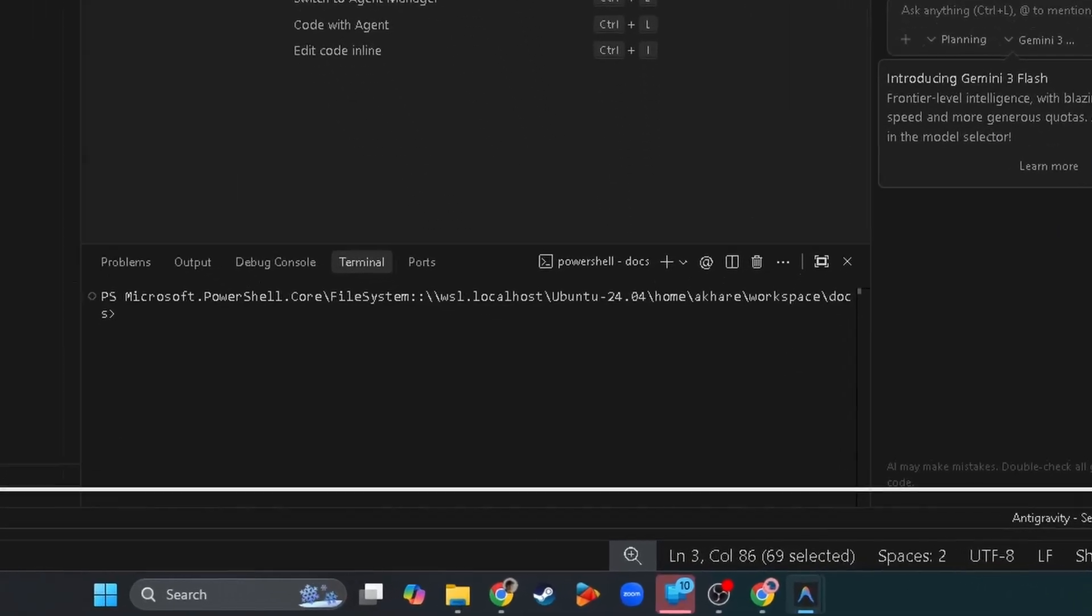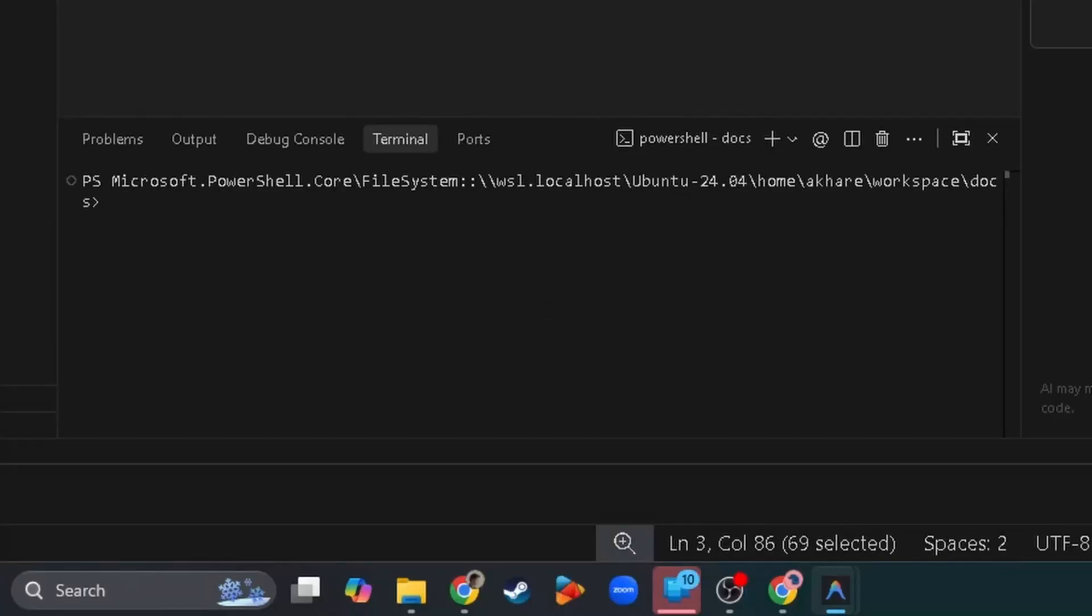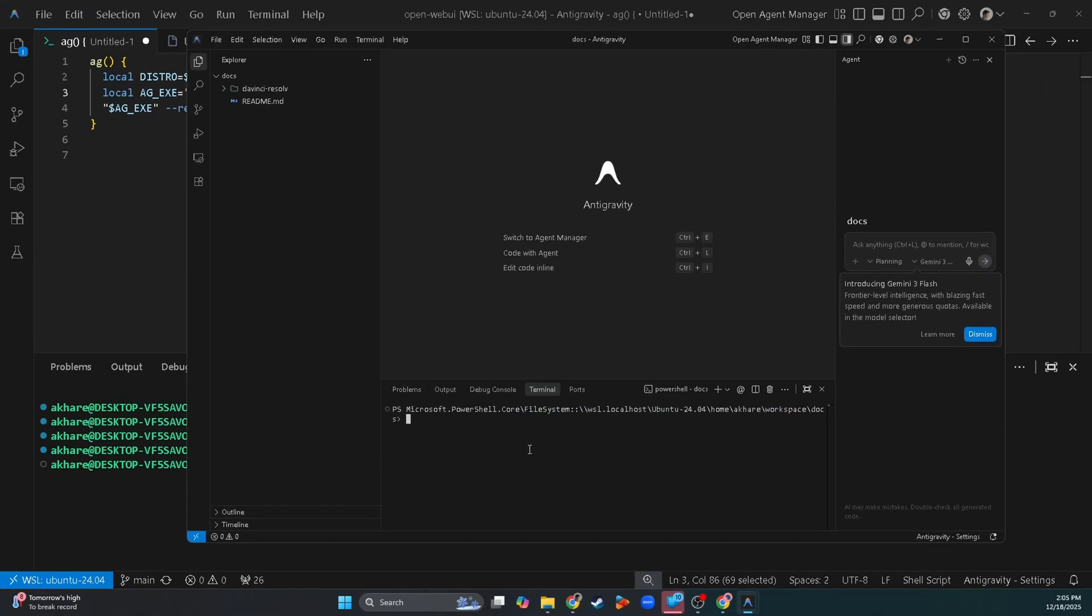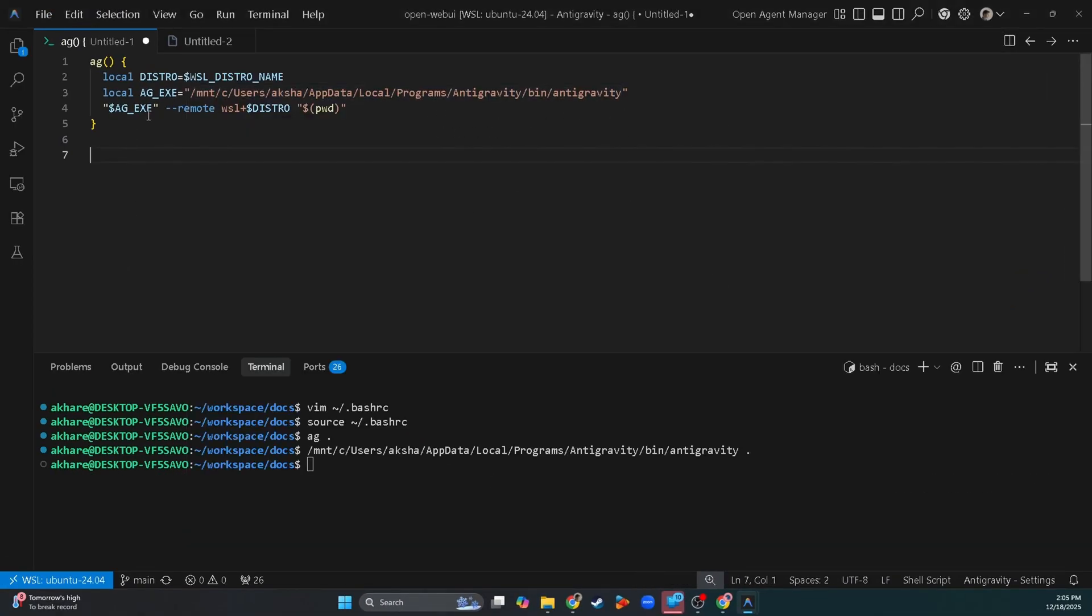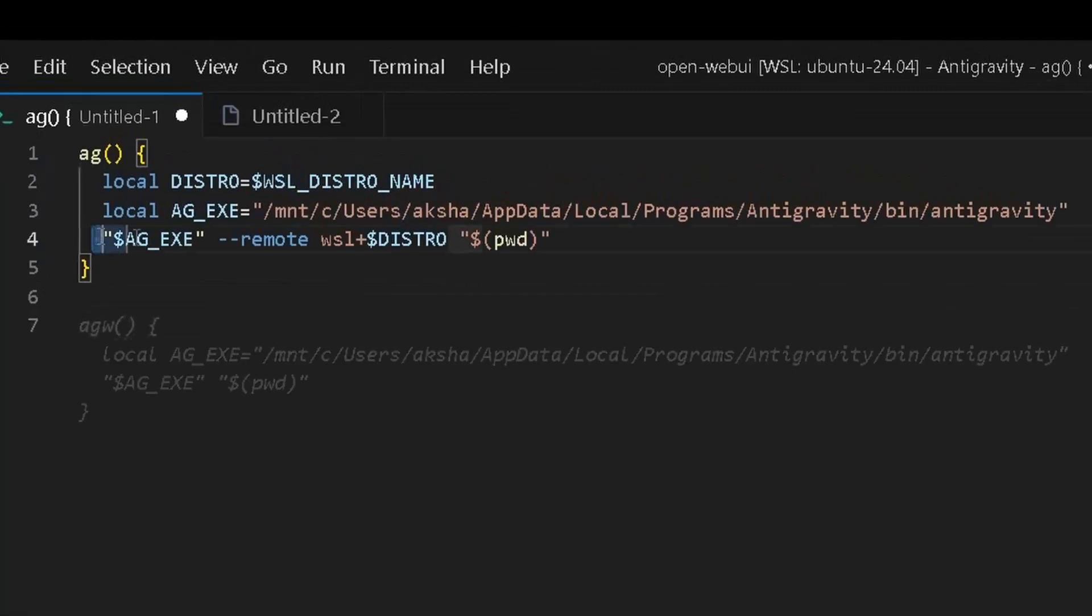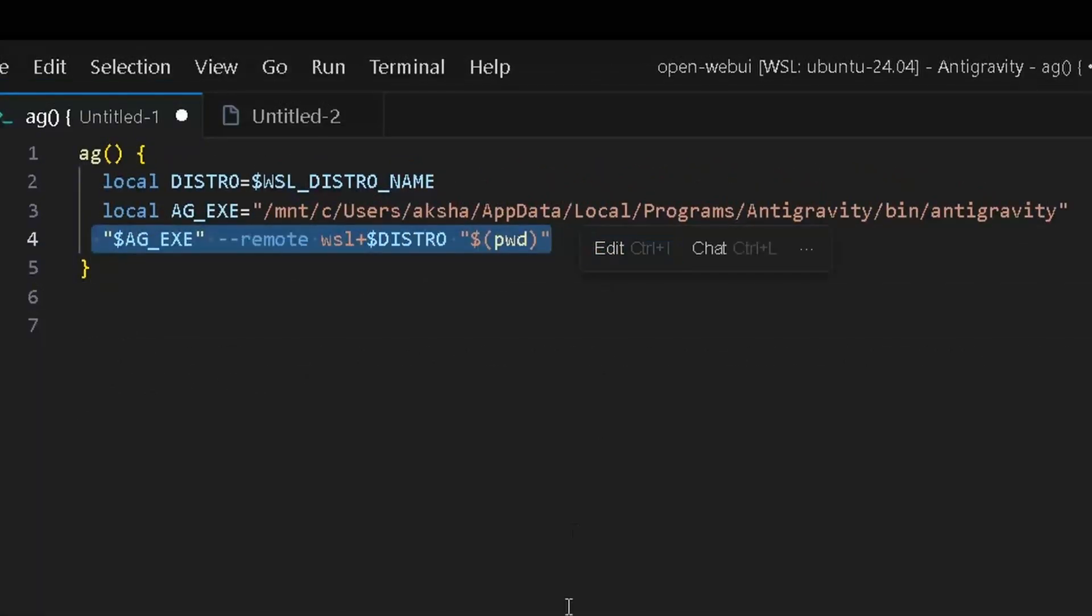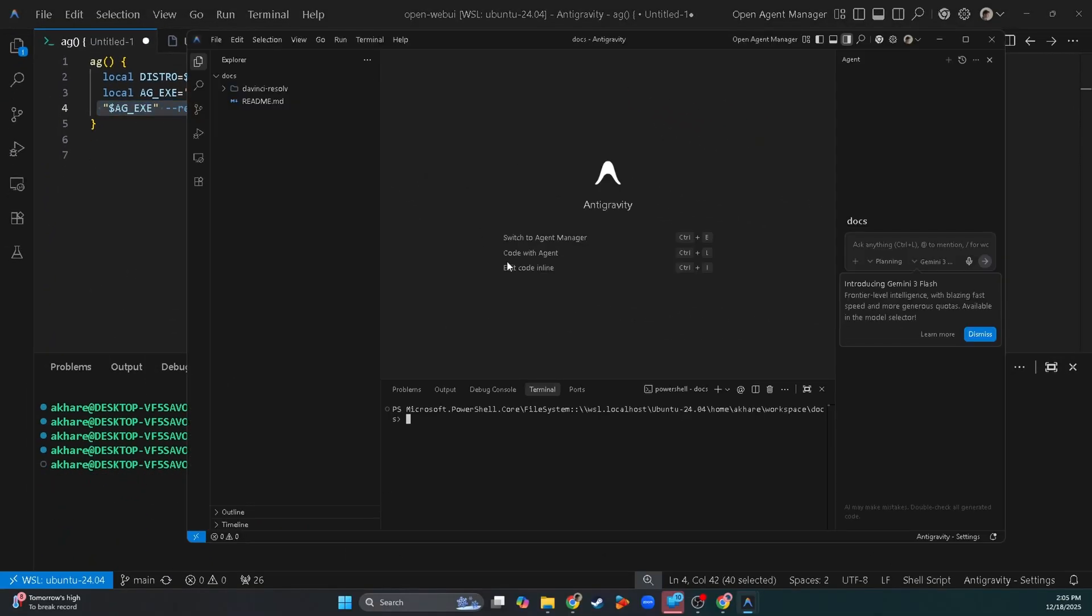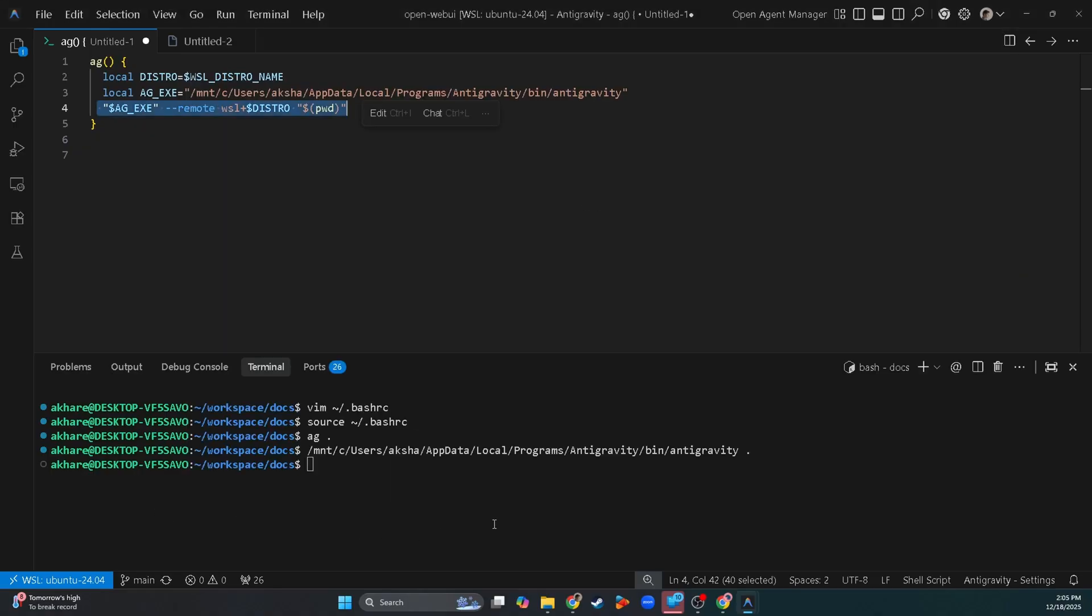Now the only problem with opening like this is that you will see that the terminal it's opening is a Windows terminal. So in order to turn it back, you need to use this command to make sure that it opens as a WSL terminal-based window, not Windows-based. You can test it from here but it won't work.